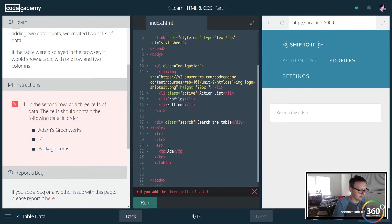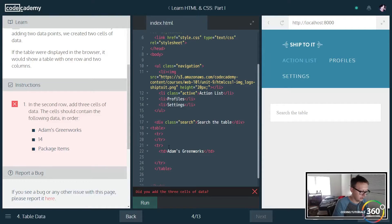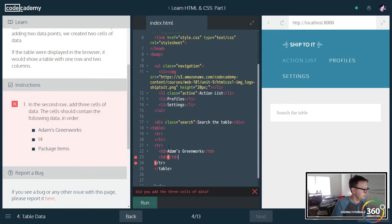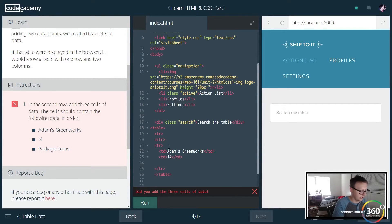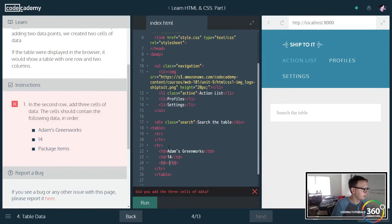So our first row data is going to be Adams Greenworks, our second row of data is going to be 14, and then our final row of data is going to be our package items.